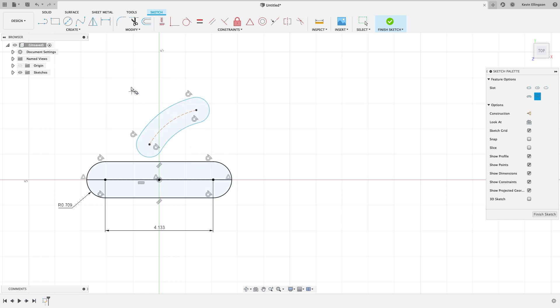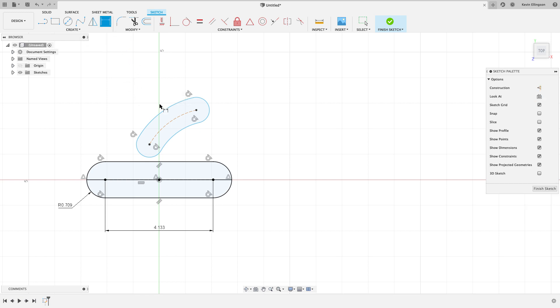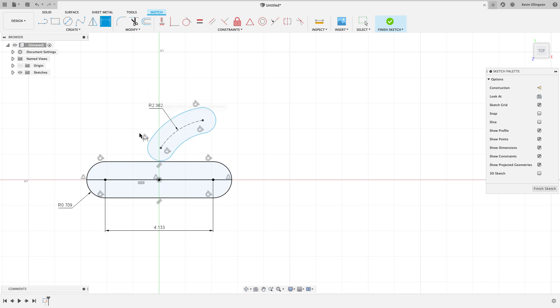Now I want to come back and dimension that. This radius on the inside is going to be 2.362, and then I'll dimension one of these radiuses right here and that radius is going to be 0.236.